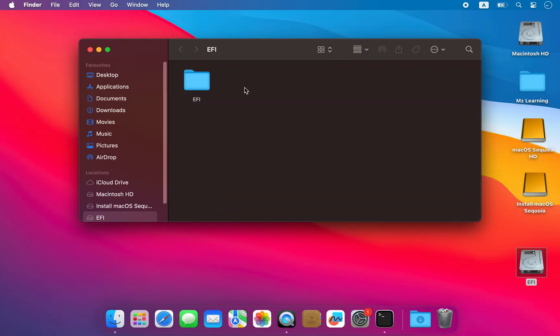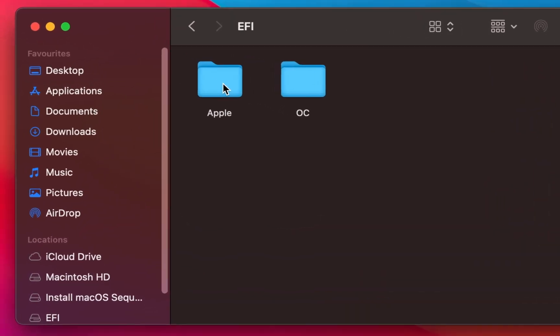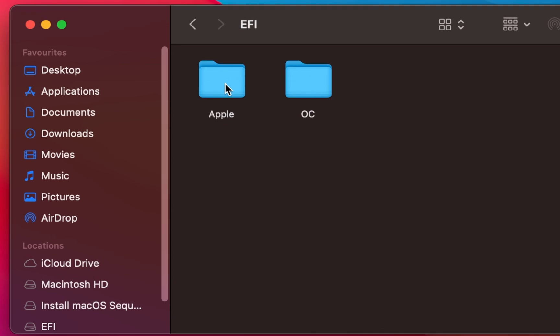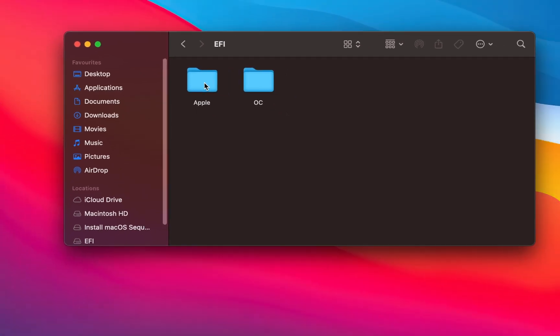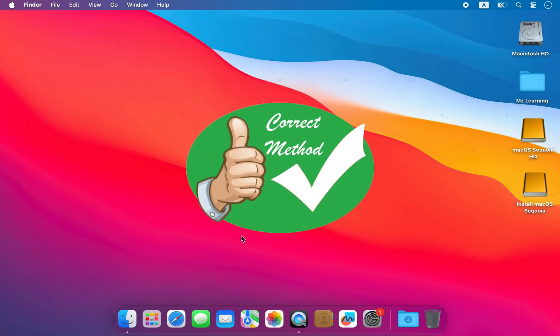Some people remove the entire EFI folder from their EFI partition, which is incorrect because this may break any other existing operating system. So please stick with me for the correct method.